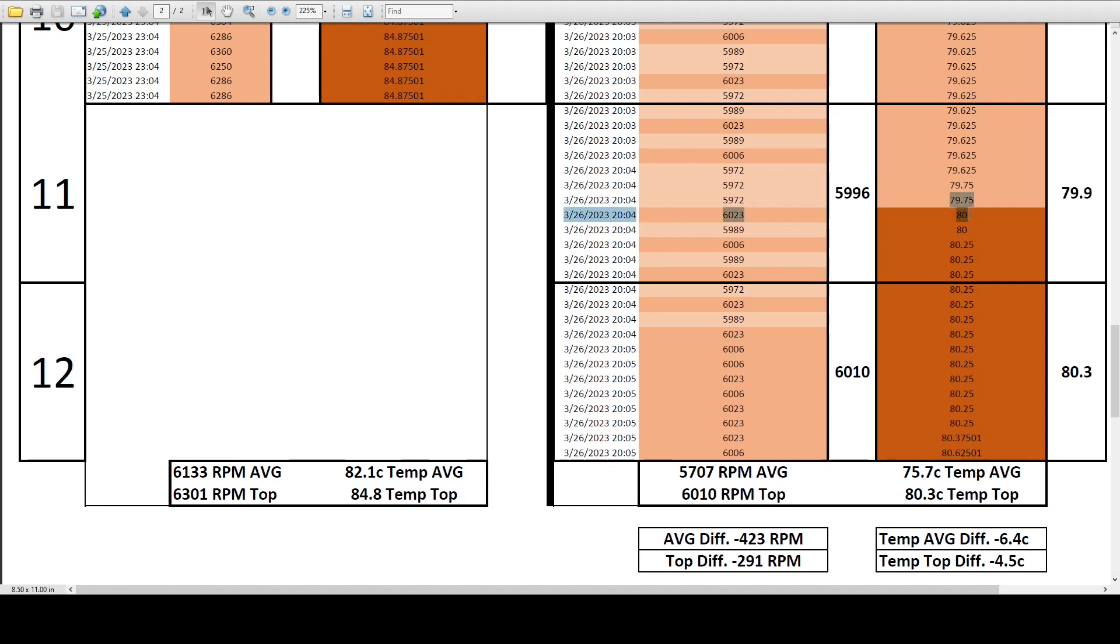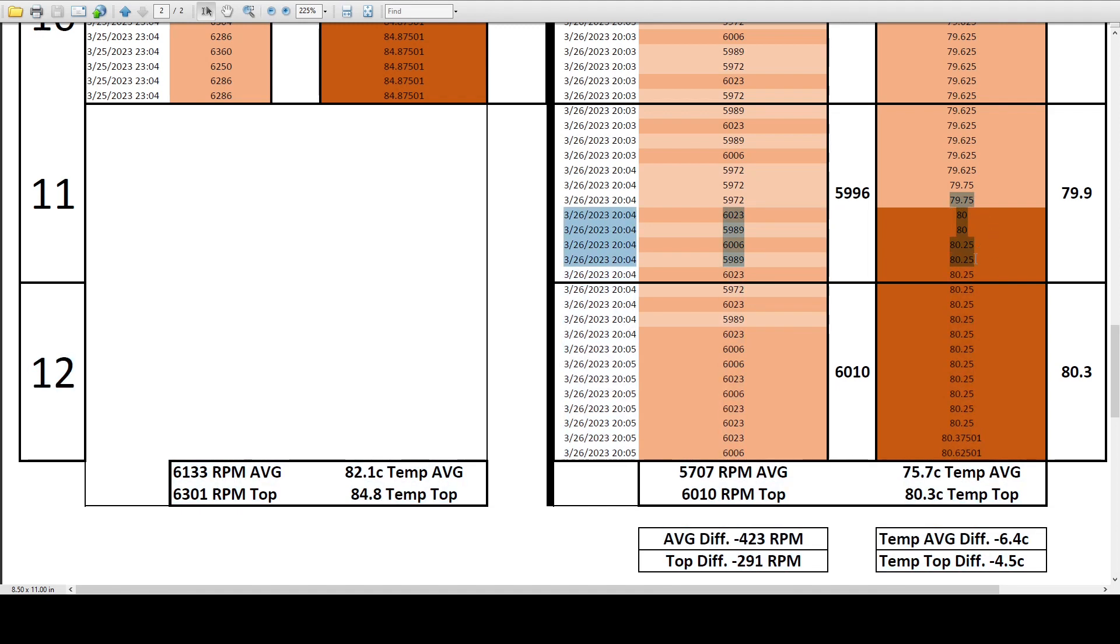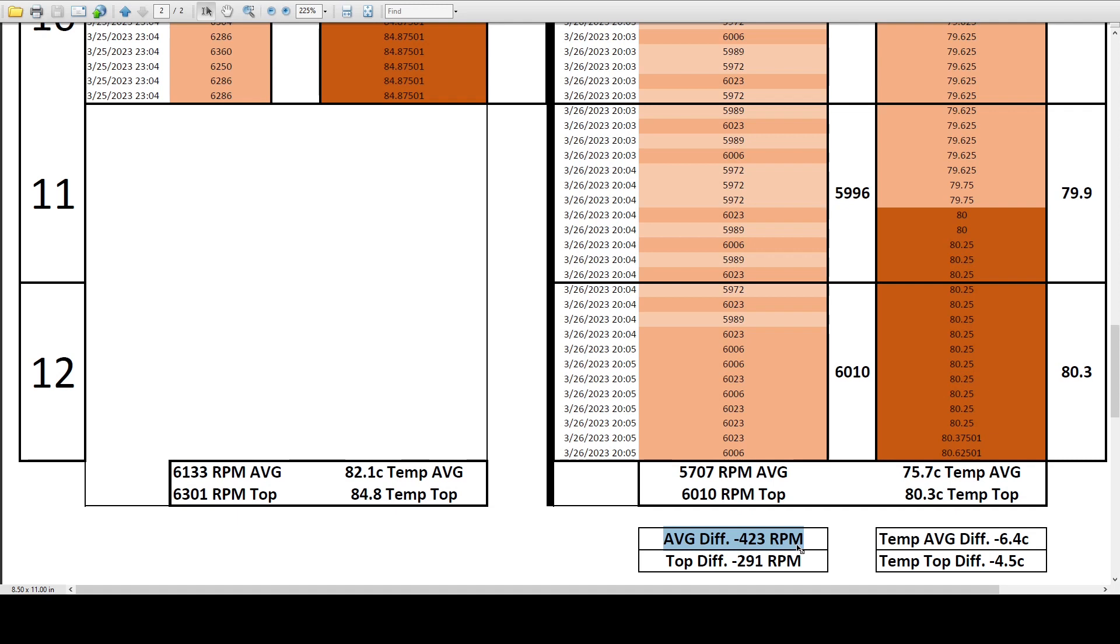At the 11 and a half minute marker, we finally hit 80 degrees Celsius and ended up with a top fan RPM of 6010 and 80.3 Celsius for the temp. So to summarize the results of this test, for the fan we're seeing a 423 RPM differential on average and a top differential of 291 RPM. Then for the temperature, we have a 6.4 degrees Celsius differential on average and a 4.5 degrees Celsius differential on top end.